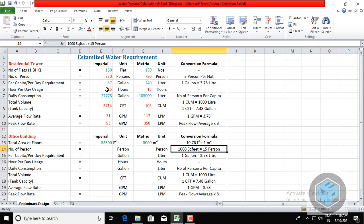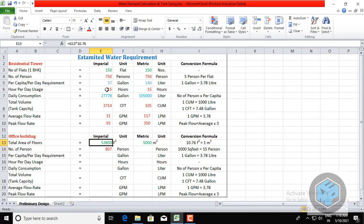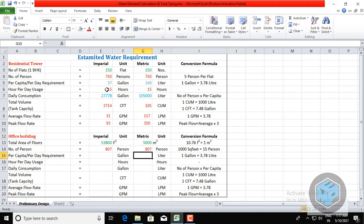Using the assumption of 15 persons per 1,000 square feet, the number of persons = total floor area ÷ 1,000 × 15 = 53,800 ÷ 1,000 × 15 = approximately 807 persons. This same figure of 807 total persons is used for both the Imperial and metric calculations.